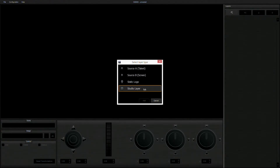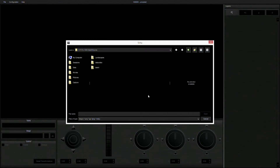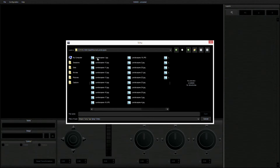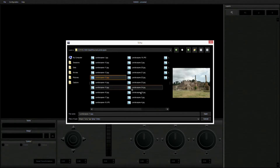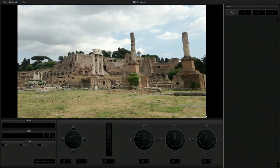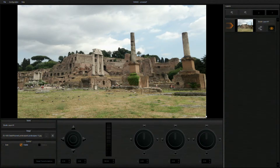First of all, let's select a new background, and then choose a picture imported from your camera. The system will automatically load the picture into the virtual studio.